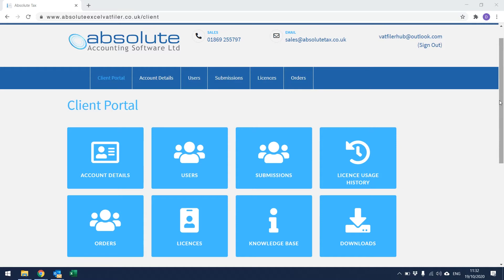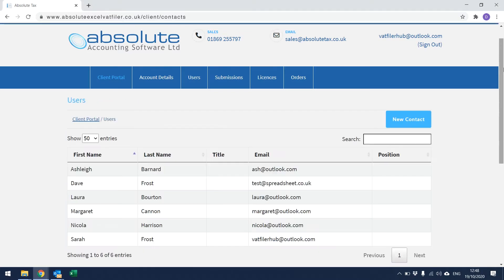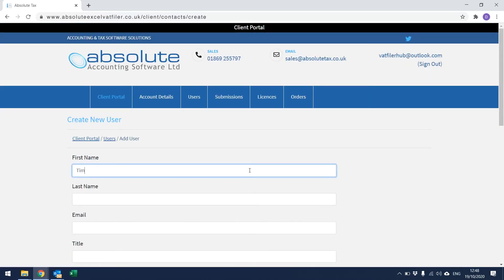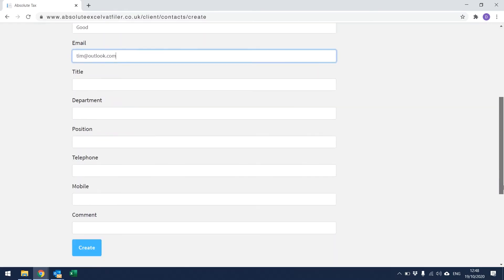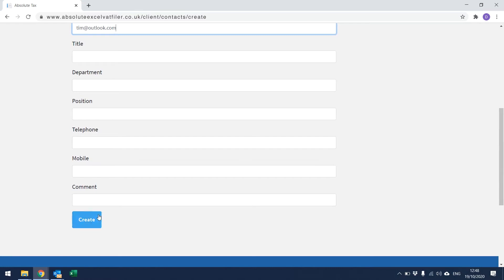From the Client Portal, you can add and amend login details for both the Absolute Excel VAT Filer Spreadsheet and the Portal Account. Within Users for this particular company, I can see that I already have 6 contacts set up. To create a new one, click on New Contact, enter the details, then scroll to the bottom of the screen and click Create.